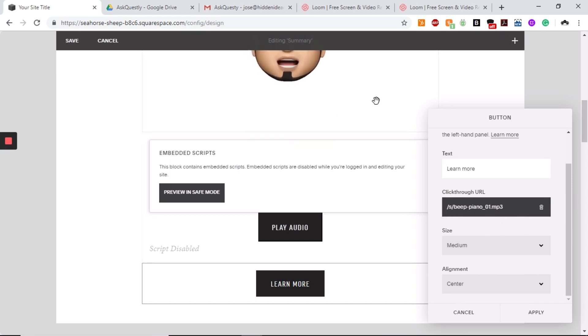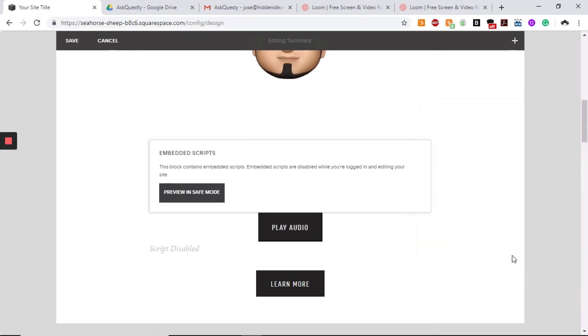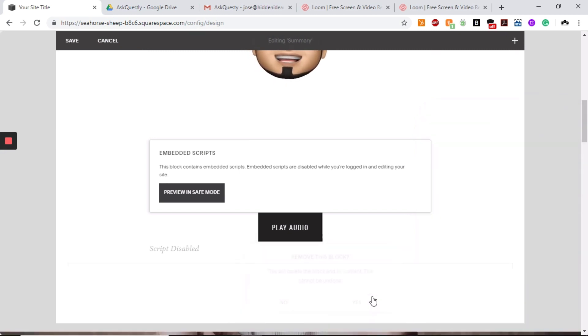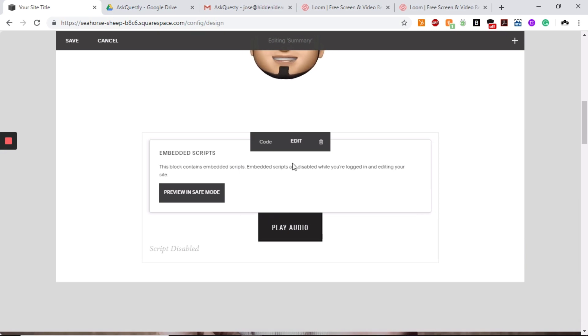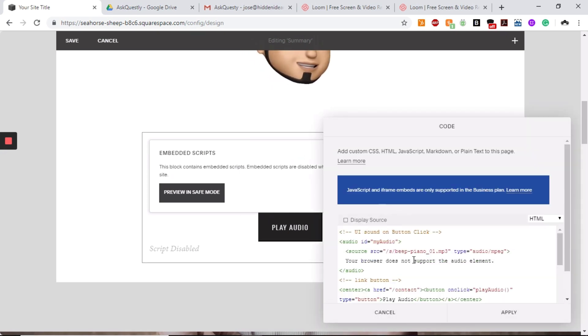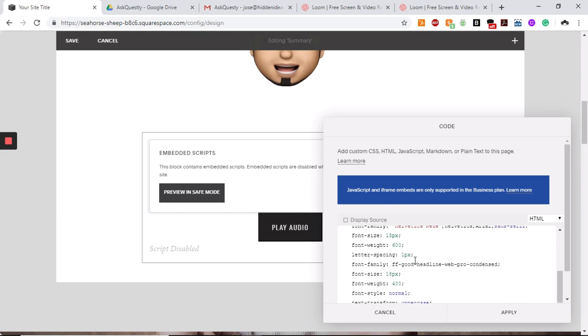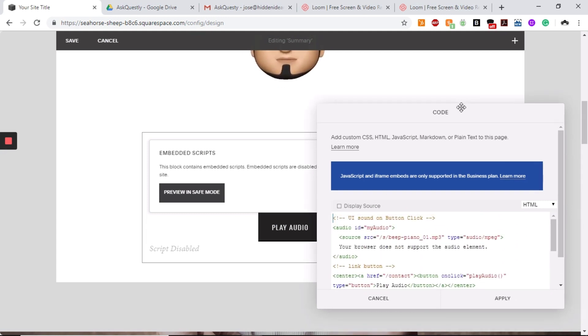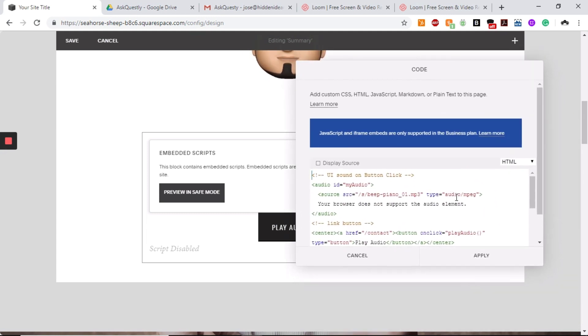So what we'll do is here on this next step, this button doesn't matter anymore. So we can actually delete that. And what you'll do is you'll copy the code that we send you. And everything is basically laid out already for you.